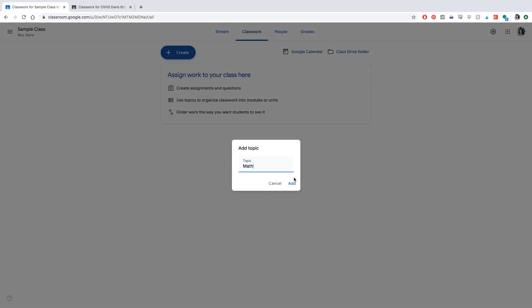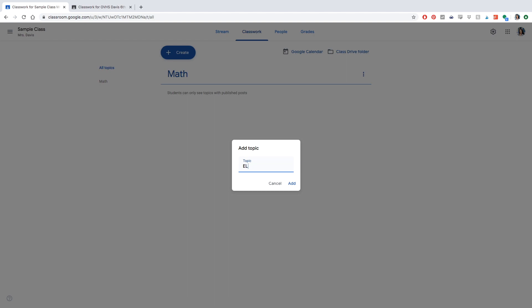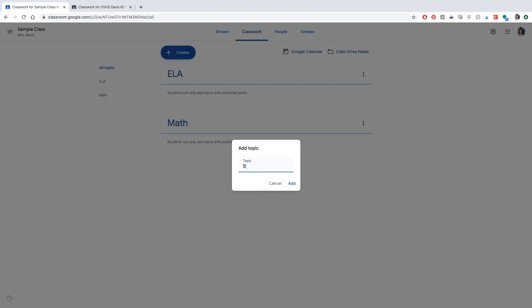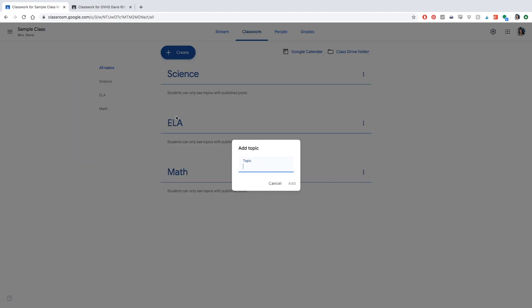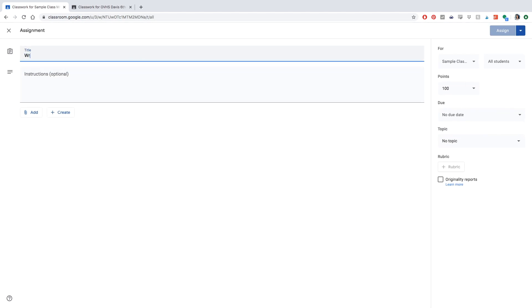I love topics — they keep things organized. If you teach multiple subjects, you can create topics for math, science, and ELA. If you're a single-subject teacher, you can organize by periods: period one, period two, and so on. It makes things much more organized for both you and your students to find and complete assignments. I'm going to go ahead and create topics and then create our first assignment. Here I'm creating a writing assignment.